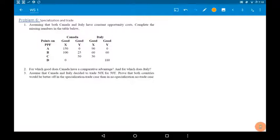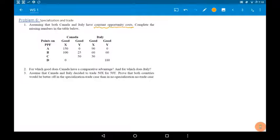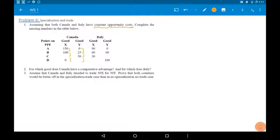This is microeconomics chapter 2, solving worksheet 1, problem 6: specialization and trade. Assuming that both Canada and Italy have constant opportunity cost — this is an important given. Constant opportunity cost means that the change in production levels is constant. Complete the missing numbers in the table below.